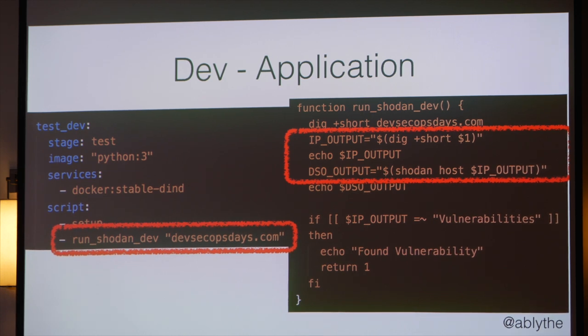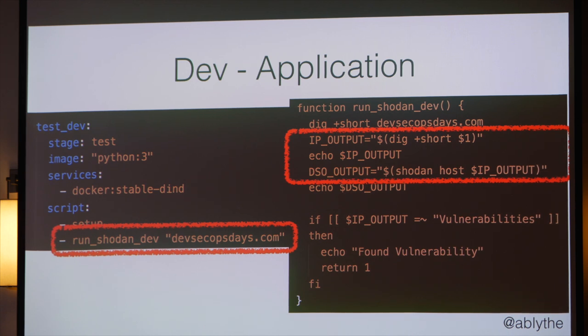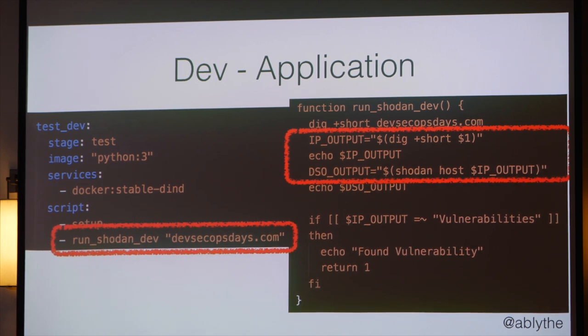My third use case: developers often don't know the IP address they're deploying to. Here I just send in run-shodan-dev with devsecopsdays.com, then do a dig plus short on that URL. That gives me the host address, which I can send into the API and do the same kind of check I was doing from the ops point of view. With ALBs and elastic IPs, you don't always know where you're deploying to, but this developer use case is the most poignant — if you're the security team responsible for all these different dev teams, you play a game of telephone telling everybody to fix things. If the dev team puts in where they're planning to deploy, you can put a gate in here and just not deploy until you fix the vulnerabilities, which are probably just metadata things you can fix up quickly.